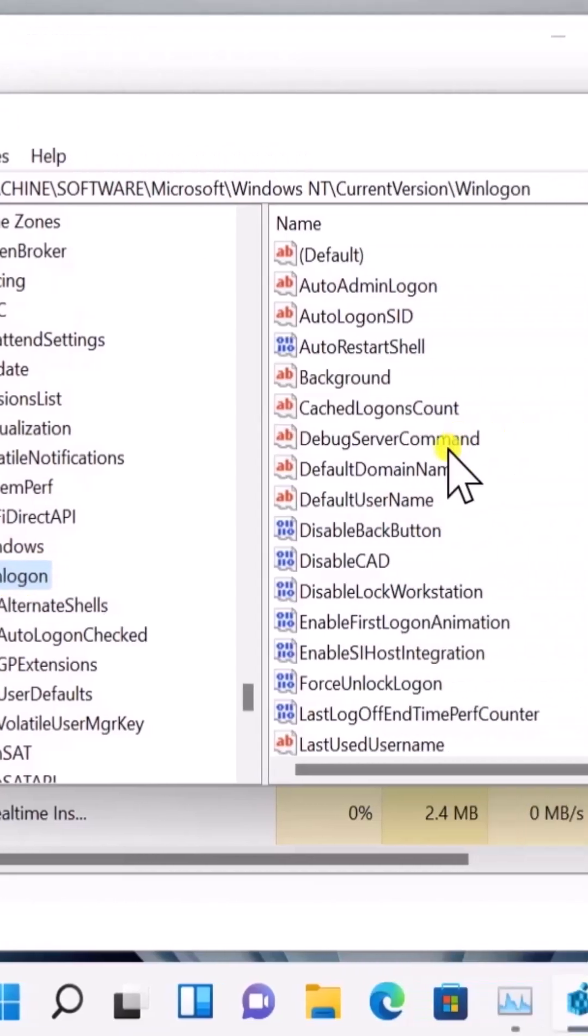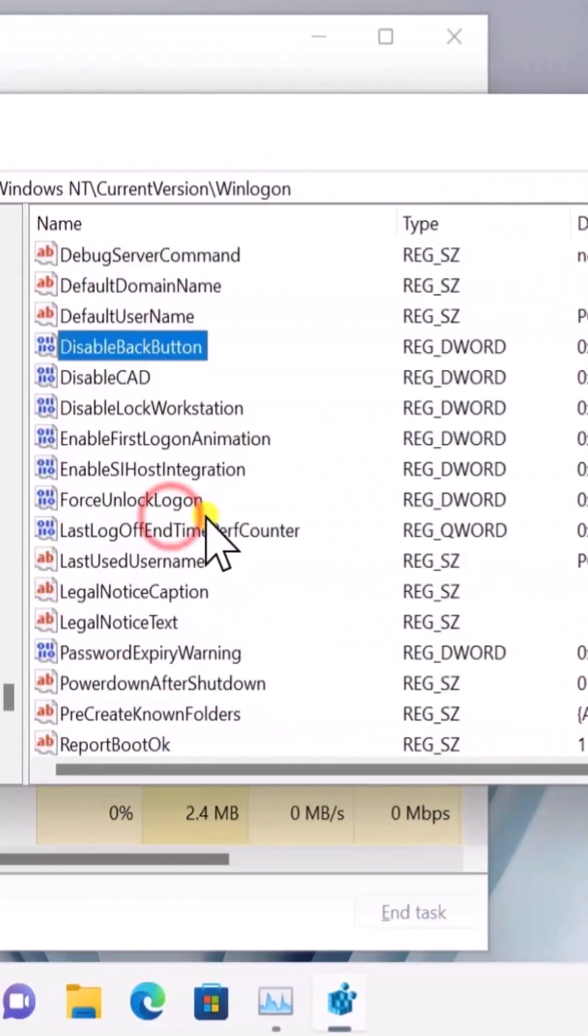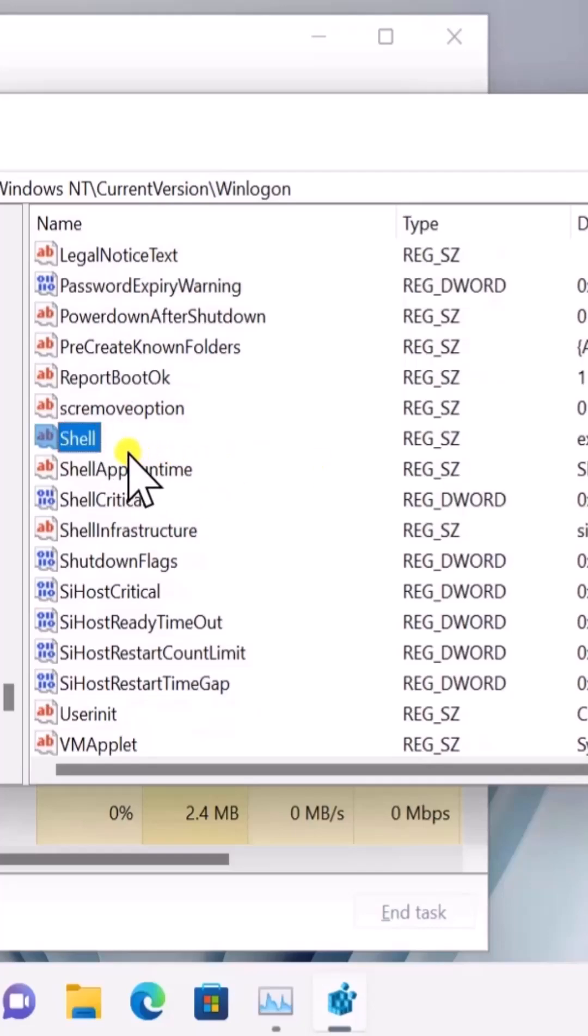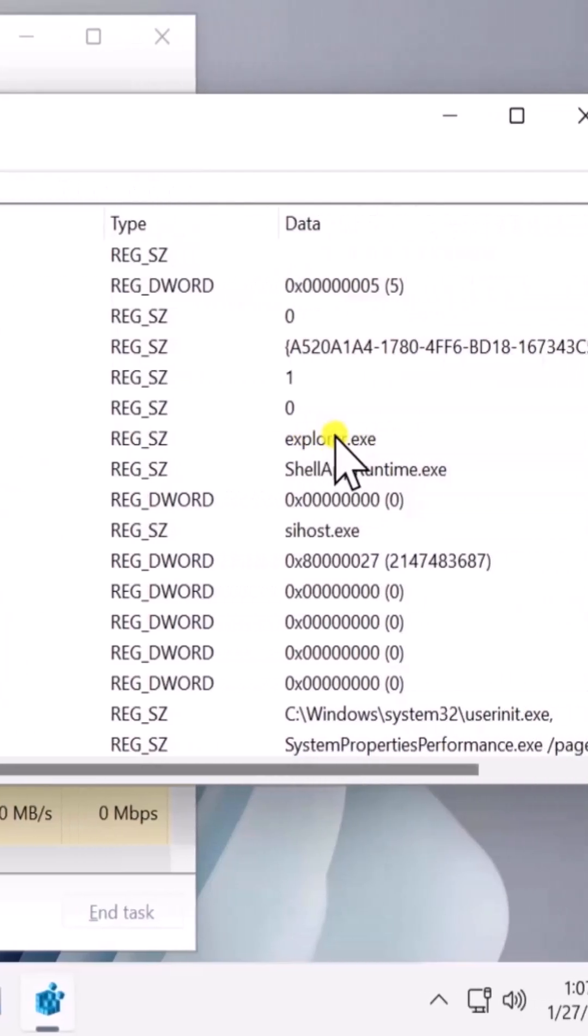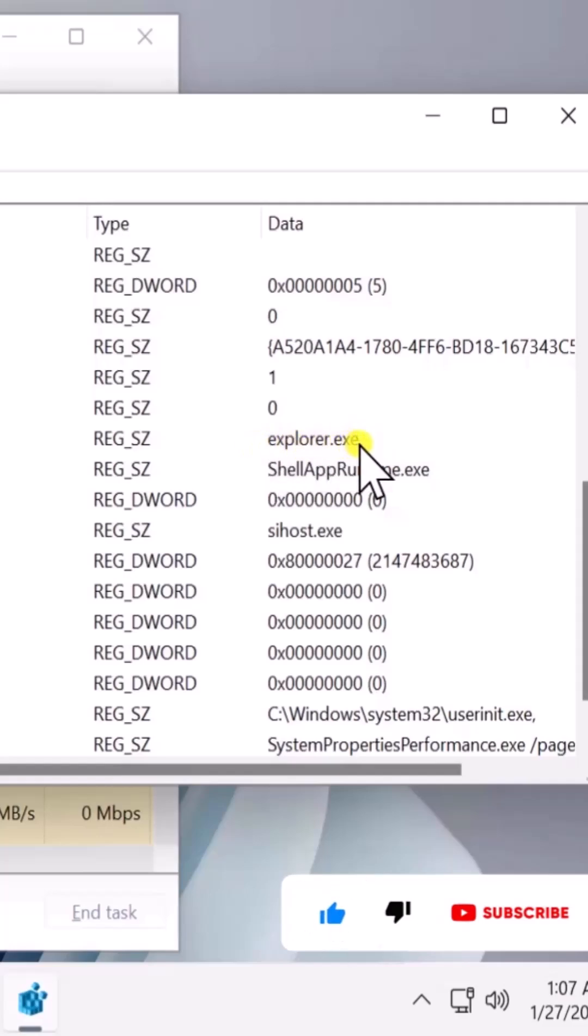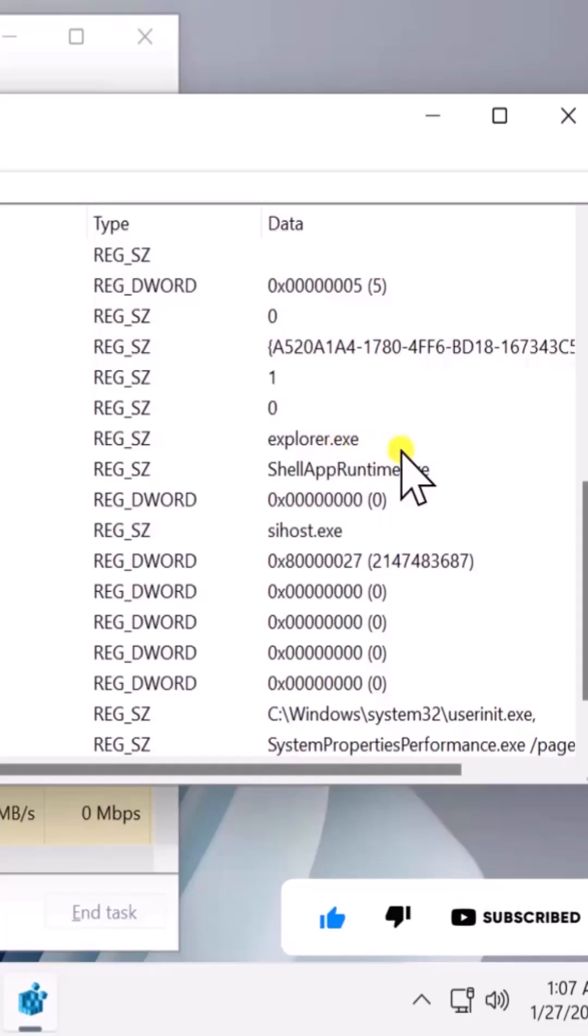Once you have this folder, search for an option with the name of Shell. Check if the data name is coming up as explorer.exe or if it's coming up as a different name.